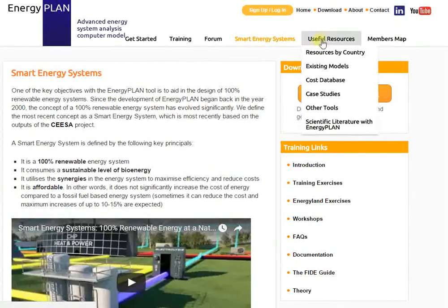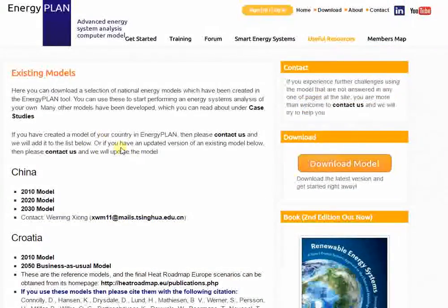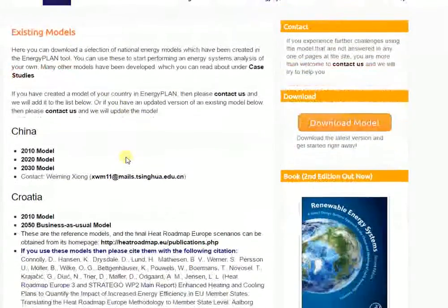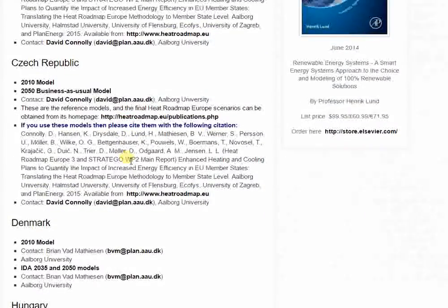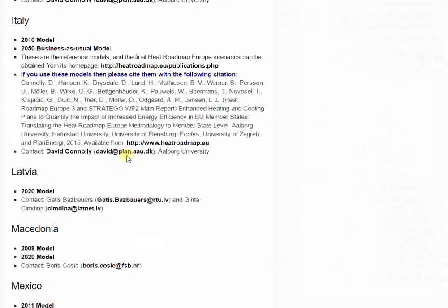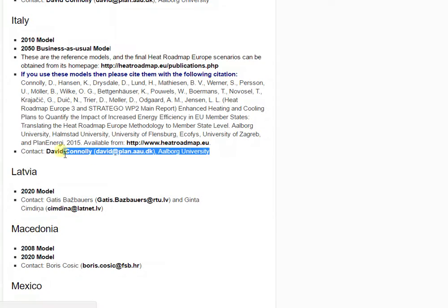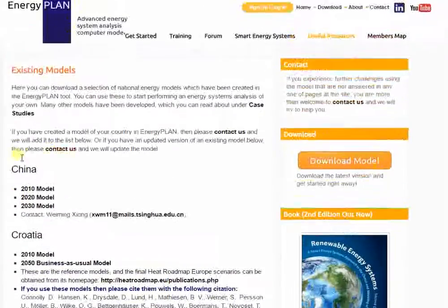Under the useful resources, we also have a list of existing models, which I just showed you on the map. There is a list of different models on this page. Another nice feature is that each model has a contact name — for example, if I want to learn more about the Italian energy model, you get the contact details for the person who provided that tool on the website.